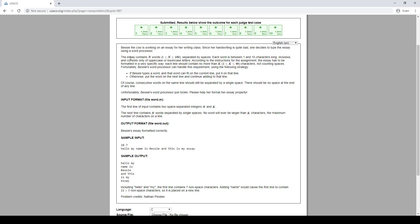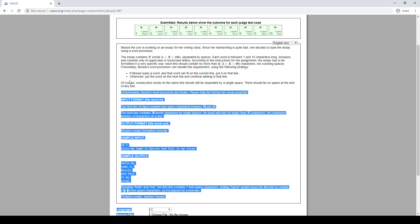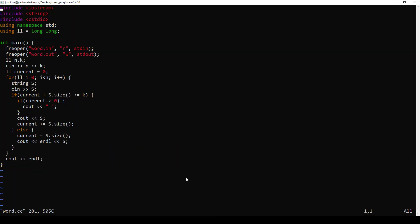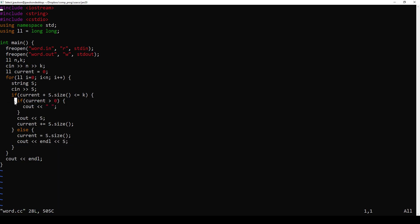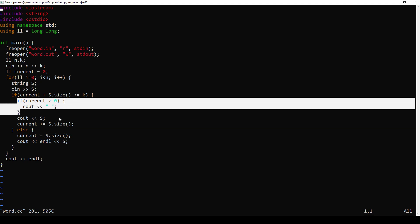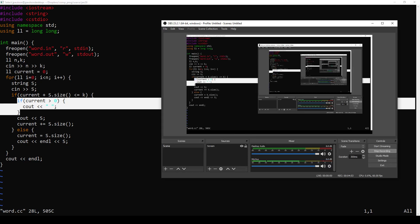So we're kind of being tricky by outputting the answer as we go, instead of storing it in some data structure to output later. But that's fine. One tricky thing is that the first word doesn't have a space before it, so we need to handle that.